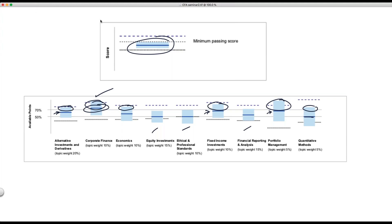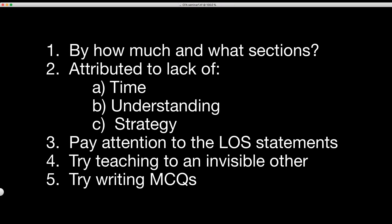Let's go back to the first screen and attribute our performance to something, because this is how we can fix it. If we know exactly what our problem was, at least we can work to fix it. Let's talk about time. Clearly, more time is better than less time.